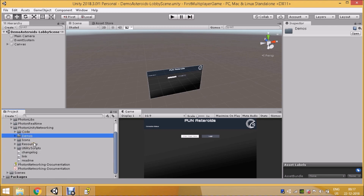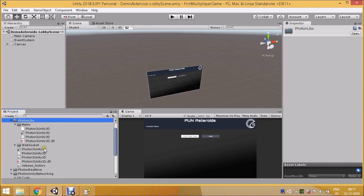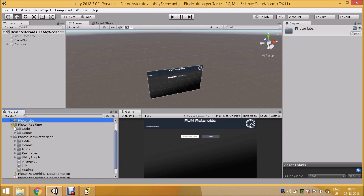Photon Labs contains all the libraries — the DLLs — that are required to perform multiplayer activities and sync your game instances across different devices. That's what Photon Libs, short for Photon Libraries, does.